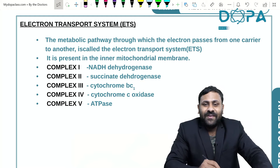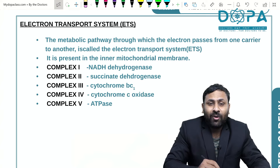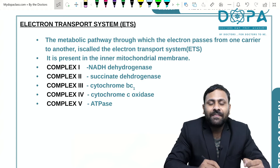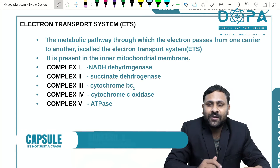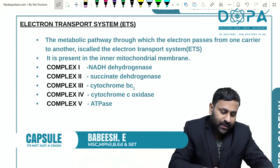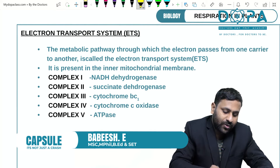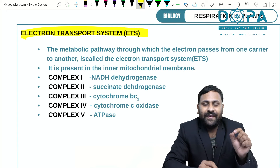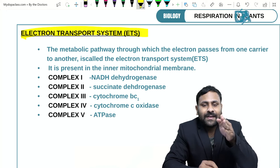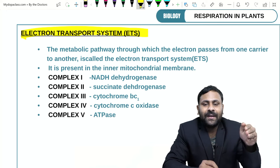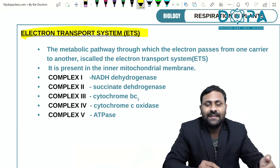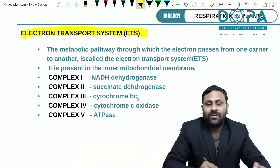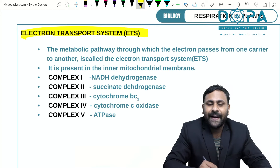Hi all, we are going to discuss an interesting topic related to respiration in plants — our Plus One topic. Respiration in plants includes a topic called the Electron Transport System. The ETS is a metabolic pathway where electrons pass from one carrier to another carrier, and finally synthesize water, ATP, etc.